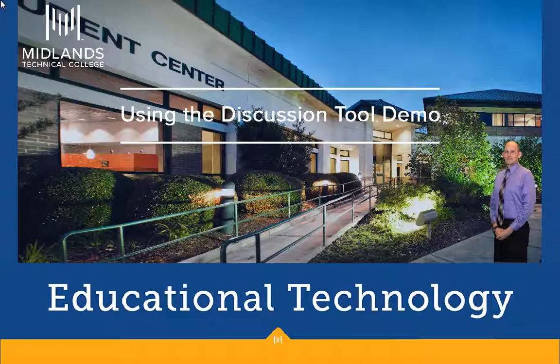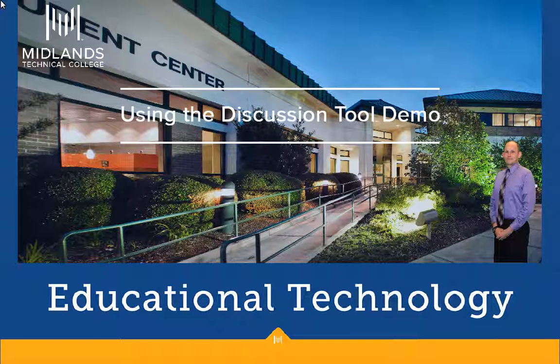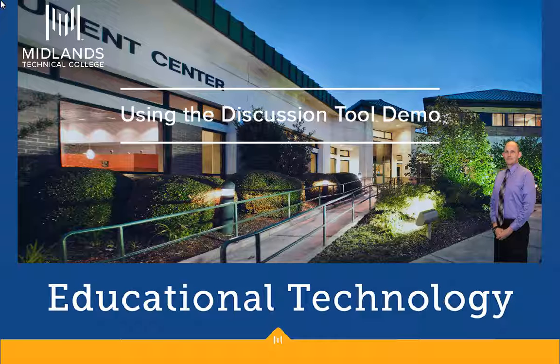At the end of this demo, you will know how to find and reply to topics in your D2L Brightspace course.